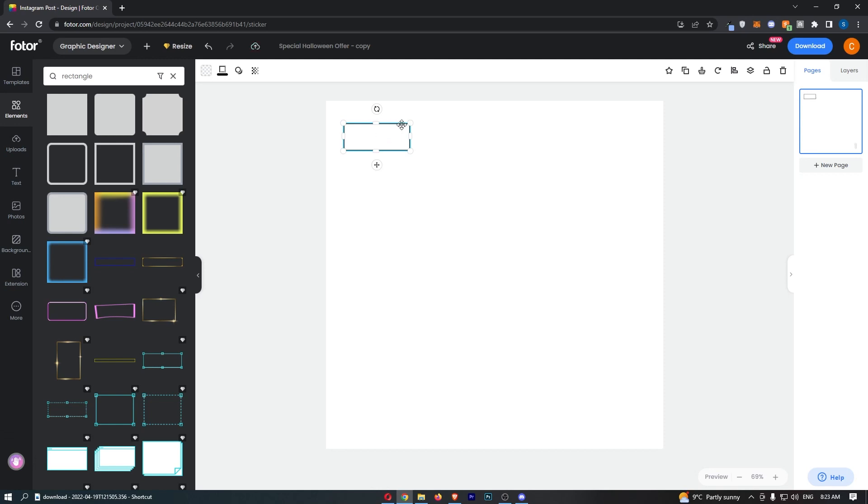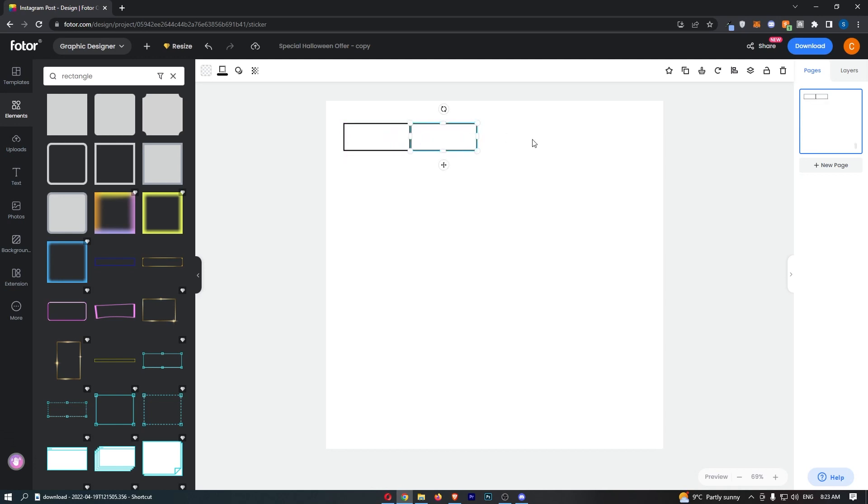hold down Ctrl on the keyboard and then C, and that is now copied. Then, Ctrl+V will paste that in. All I need to do is put these next to each other just like that.